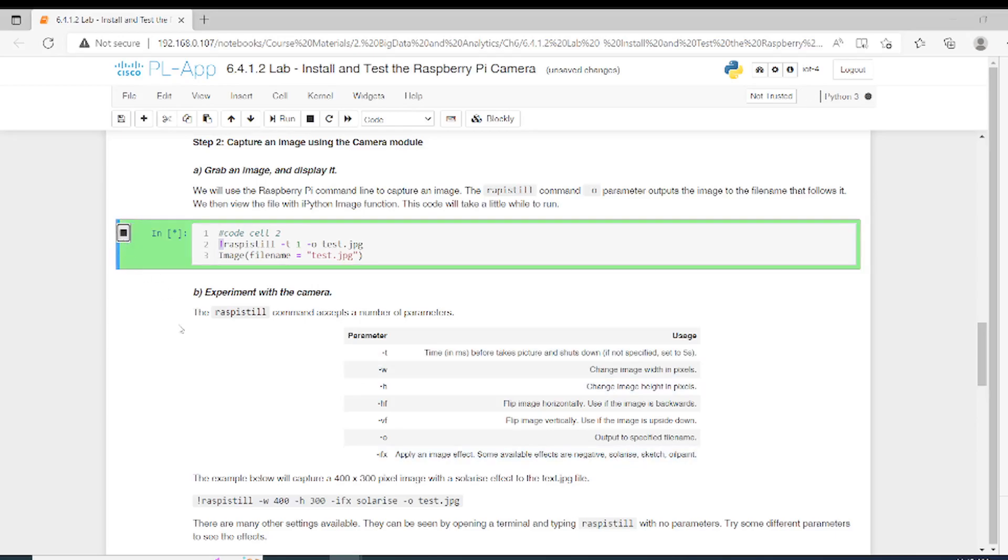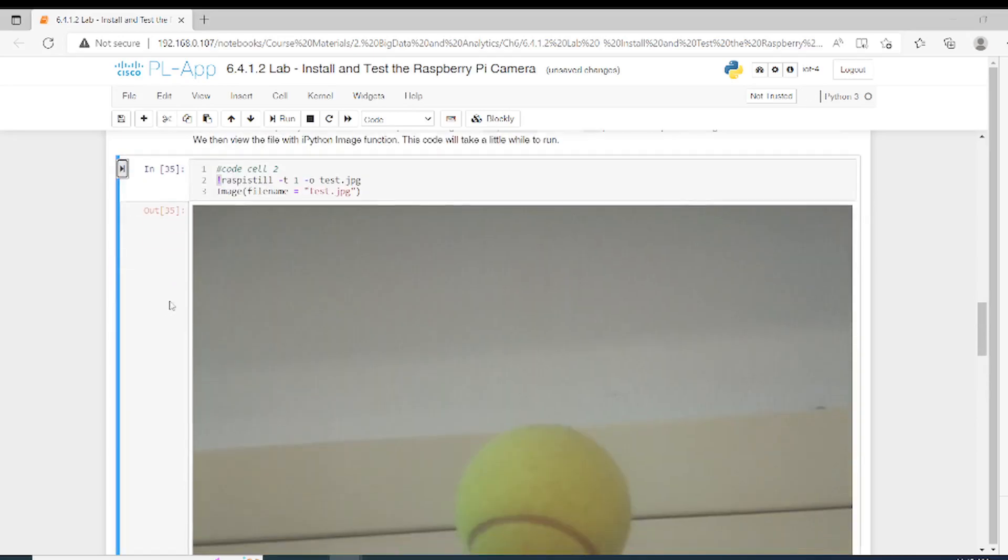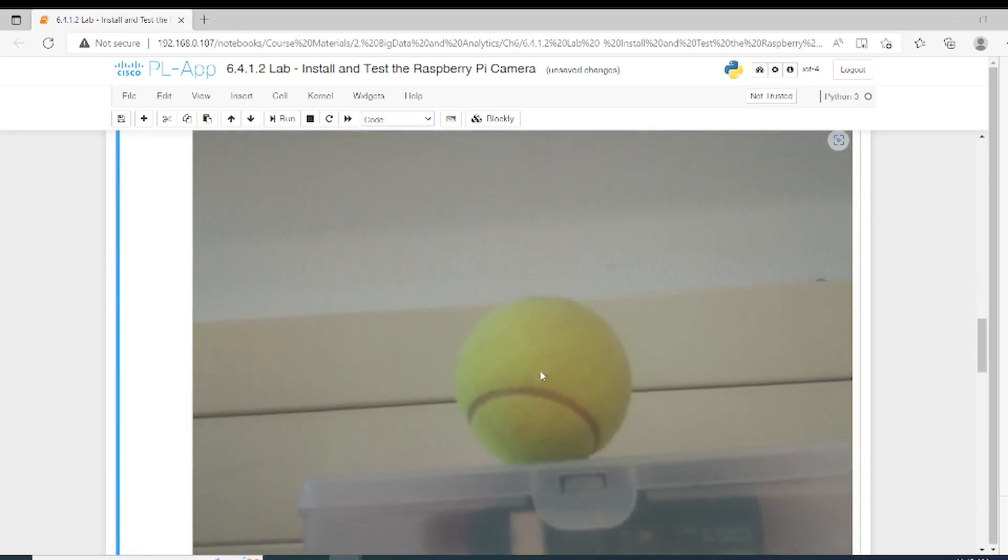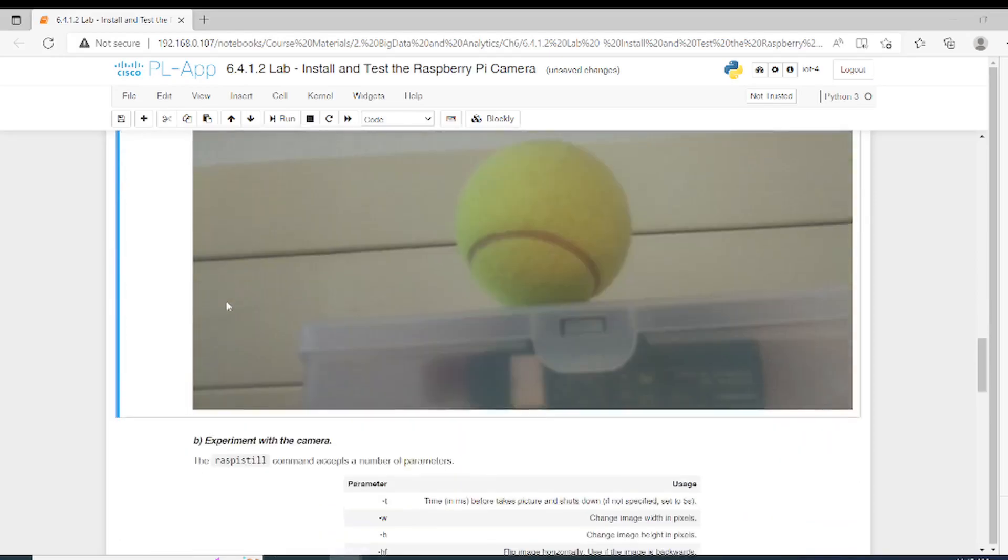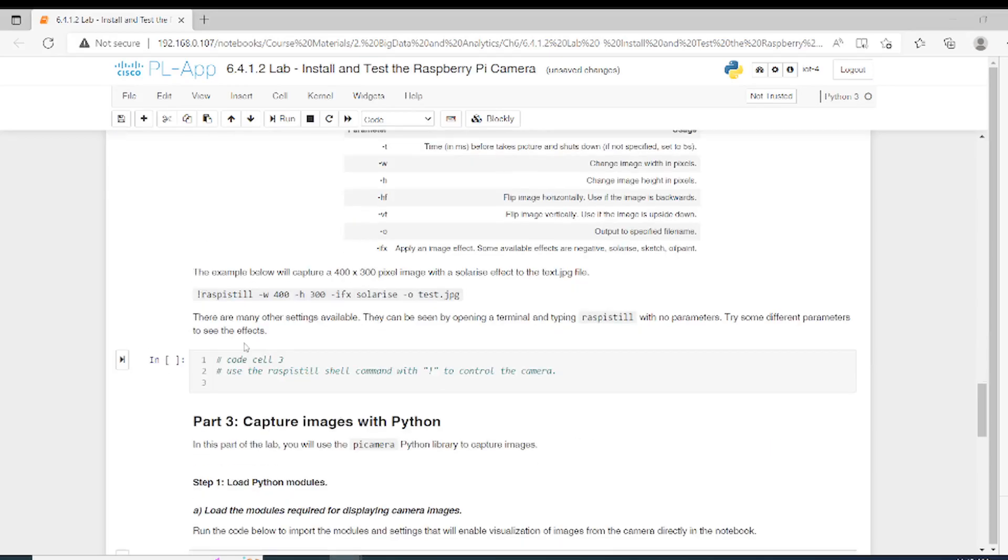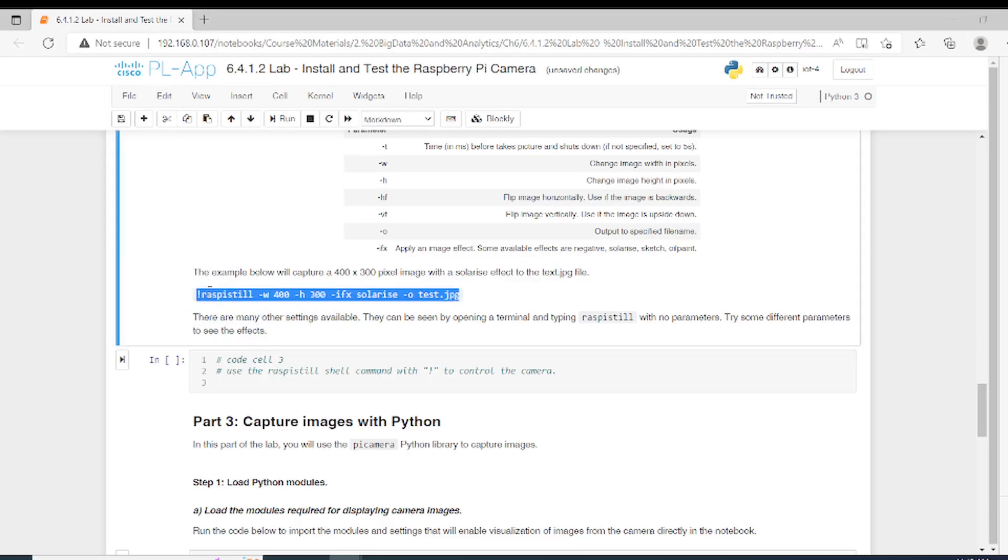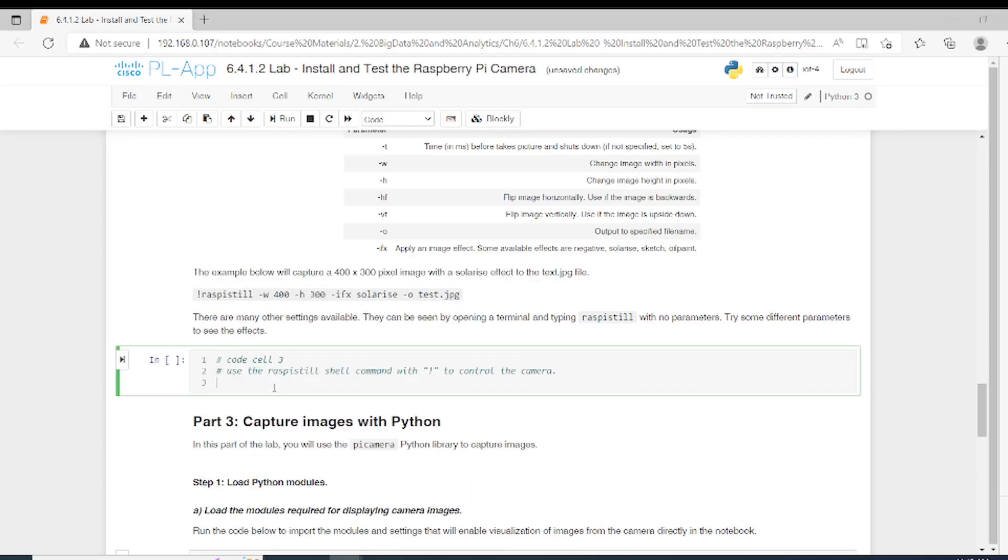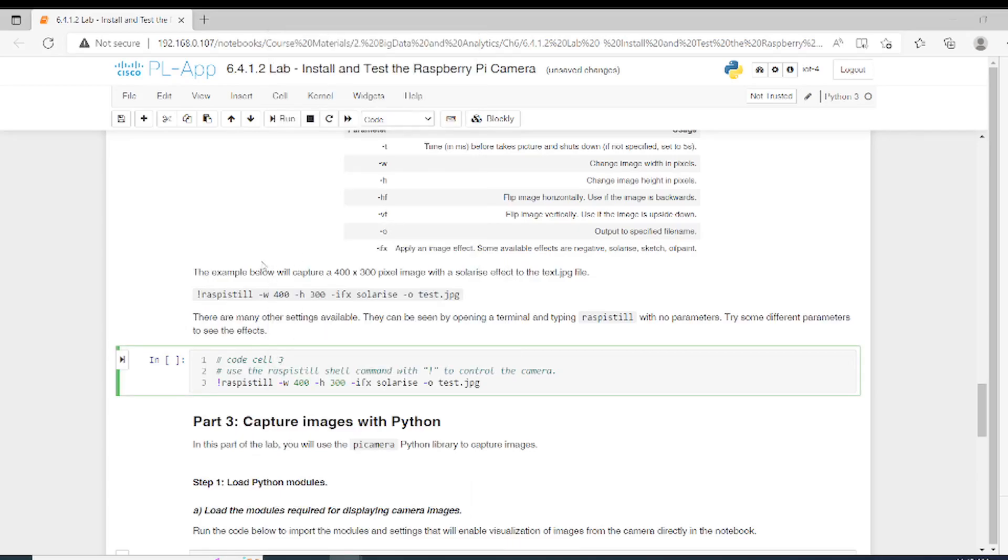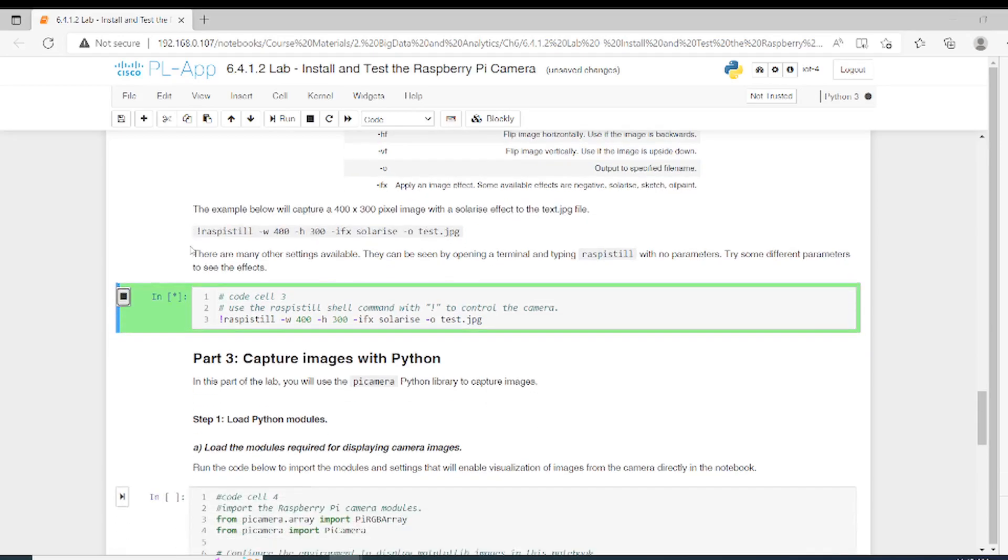Let's check now the image. This is the image I am capturing through Raspberry Pi. In the end, we can for example use it with changing the width and the height of the image. Let's try this as well. Now it should be clear what W does, what H does, and what IFX does. Let's try to run this one.